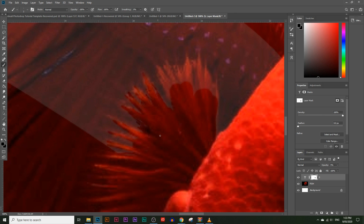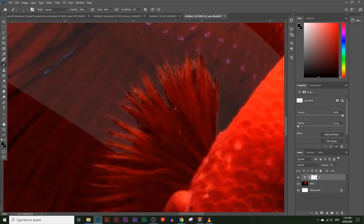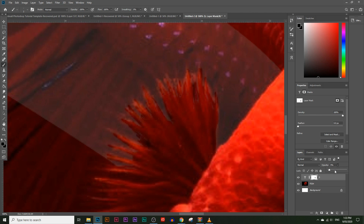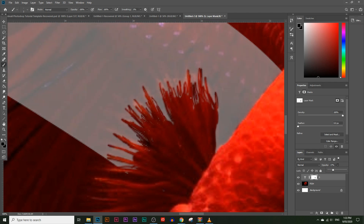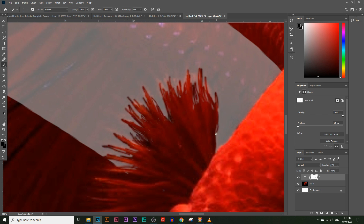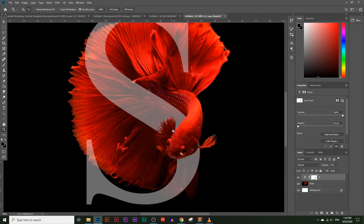Continue painting the tail edges carefully. Zoom out and increase the opacity to review — it's looking much better now. It doesn't need to be an exact match to the original image; as long as it creates the illusion of the fish swimming around the letter S, we've achieved the effect. It doesn't have to be perfectly accurate to the original.